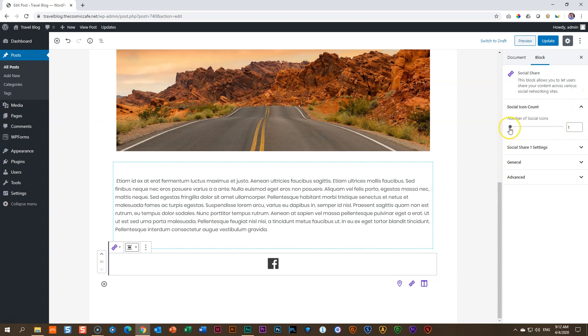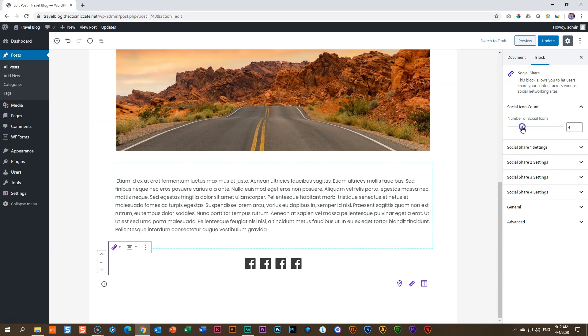The first one you have is how many social icons do you want to display. So if you have more than one platform, you will choose here more than one. Let's put it at four so that we can exactly see how it will work.